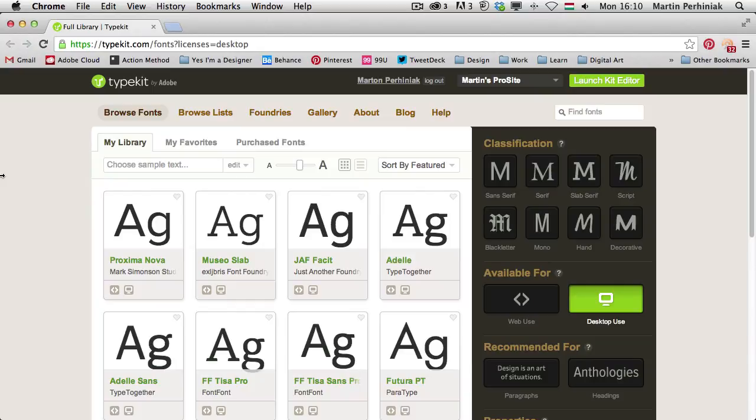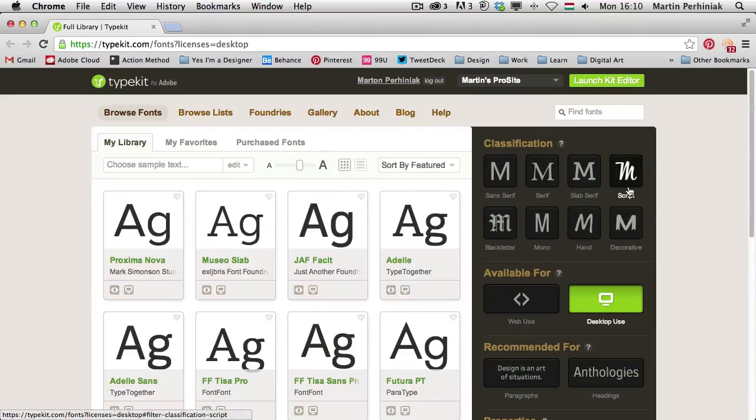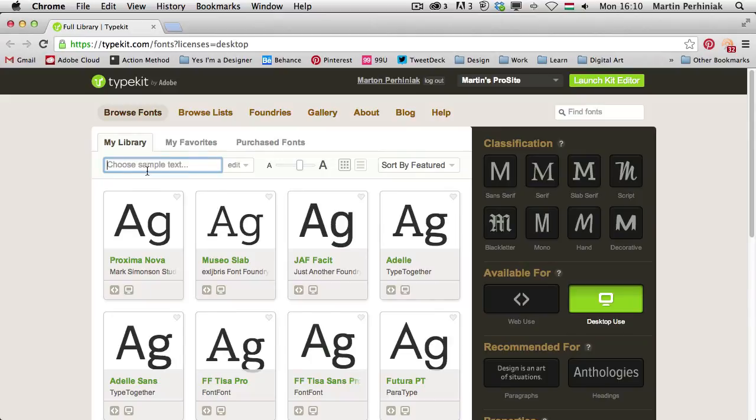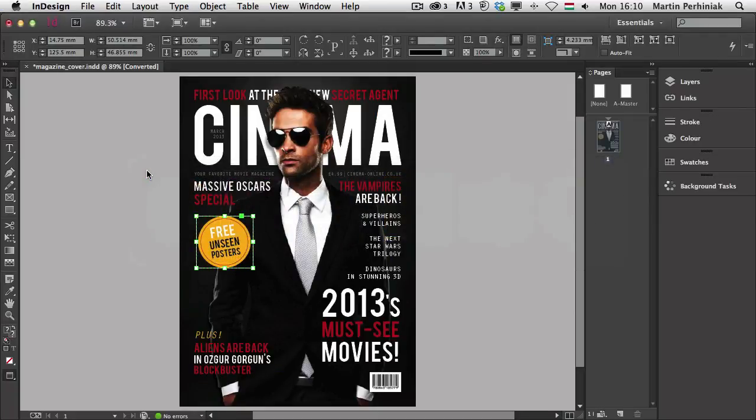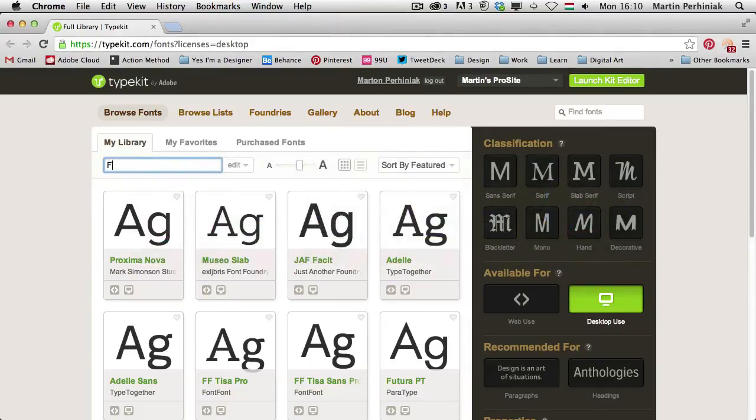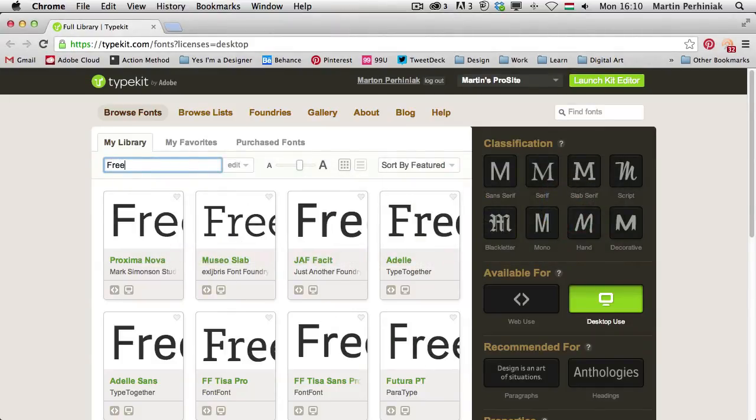First of all, you have to log in, but I'm already logged in, and I would like to have a look at the options here. I can type in anything to be able to see that as a text, so I can just type in the text actually what I have here, free unseen posters. So let me just type that, free unseen posters.